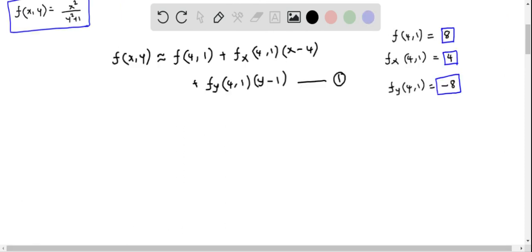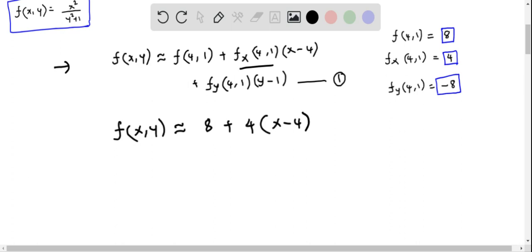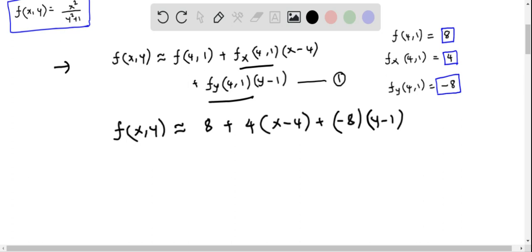We have determined f(4, 1) = 8, fx(4, 1) = 4, and fy(4, 1) = −8. Substituting these into the linear approximation equation gives: f(x, y) ≈ 8 + 4·(x − 4) + (−8)·(y − 1).